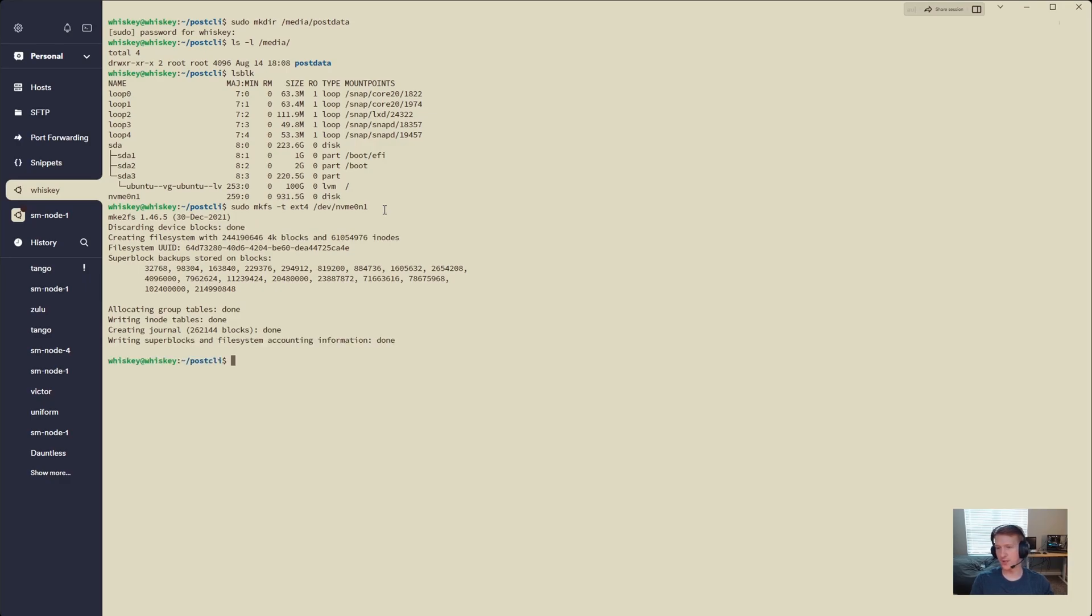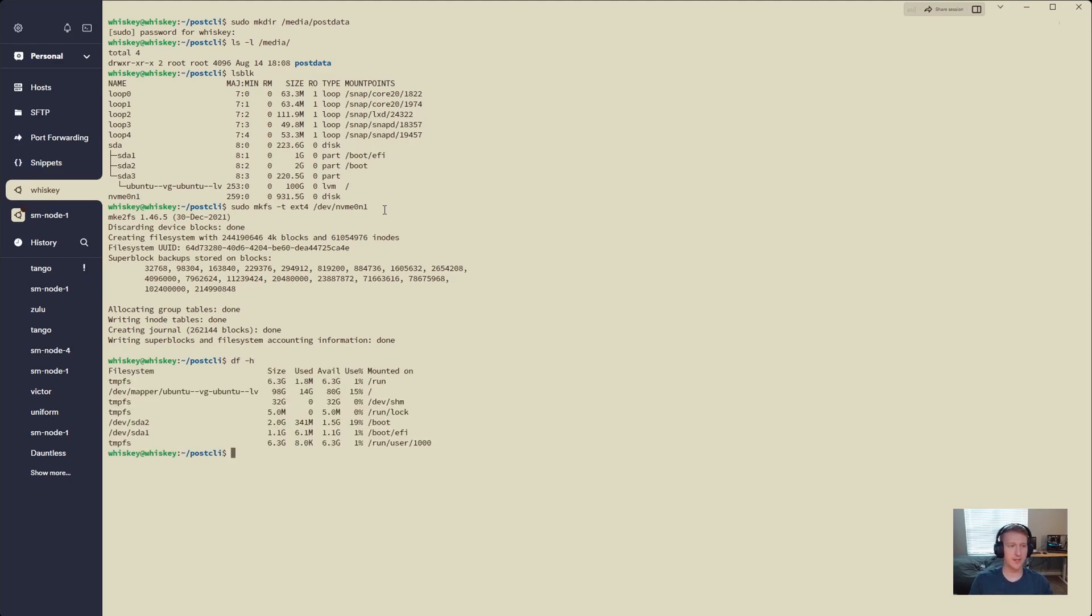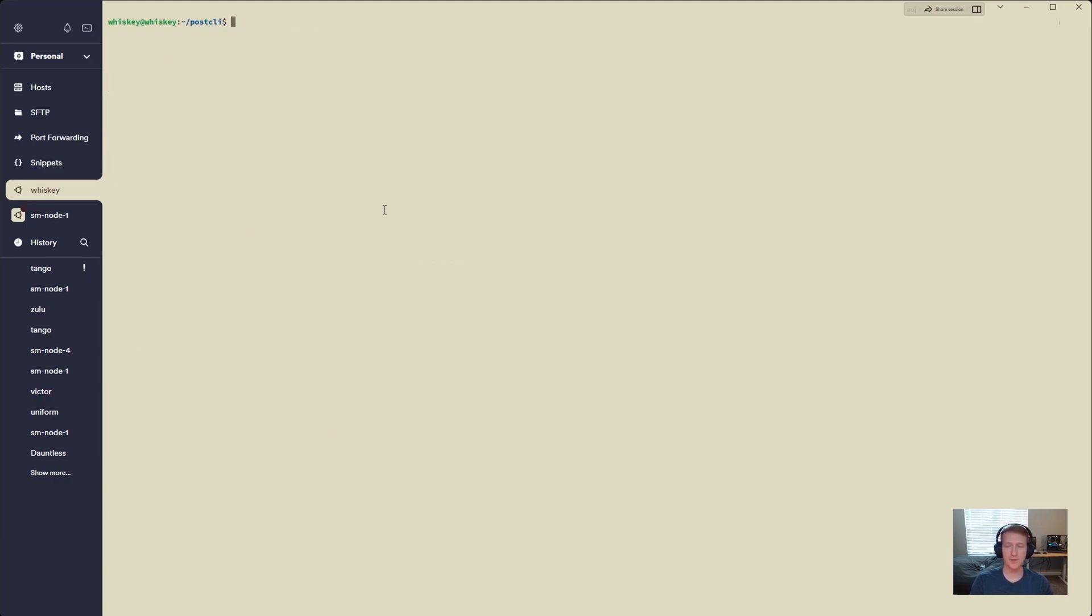Alright, our drive is formatted, and we are ready to go to the next step, which is just taking a look. df -h, actually this isn't going to show our drive yet, because it needs to be mounted. So let's clear this, and let's prepare this for mounting.